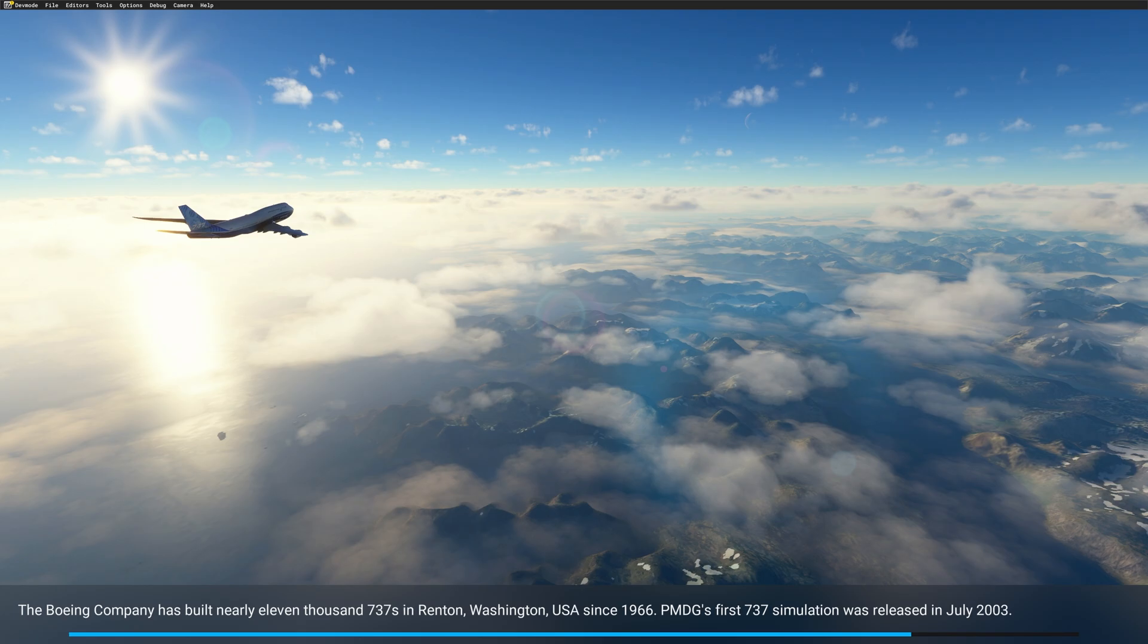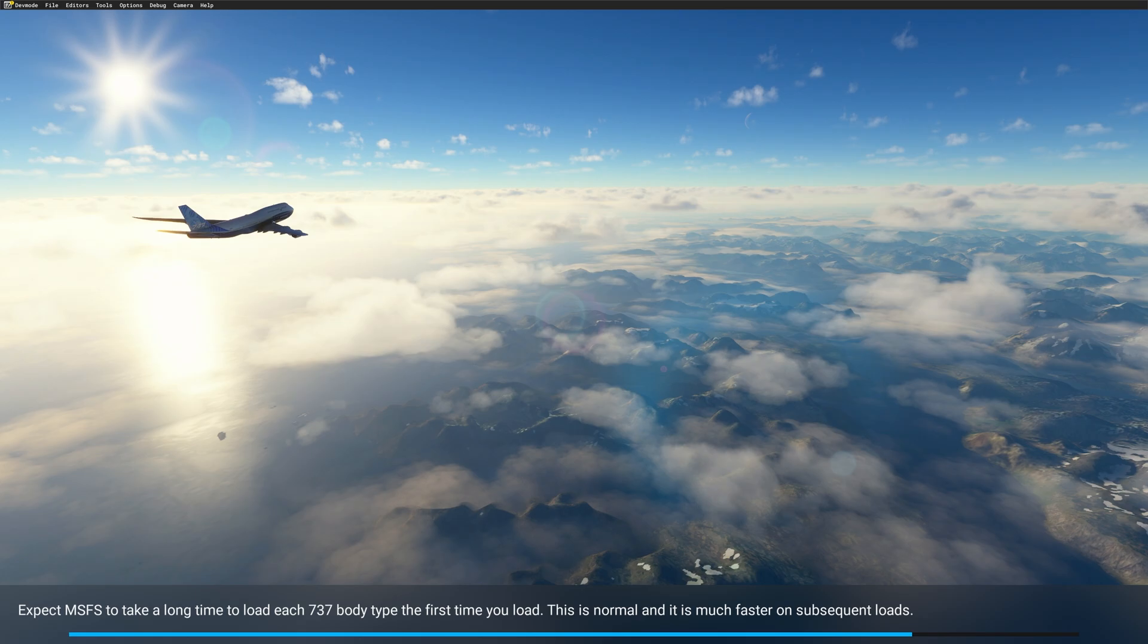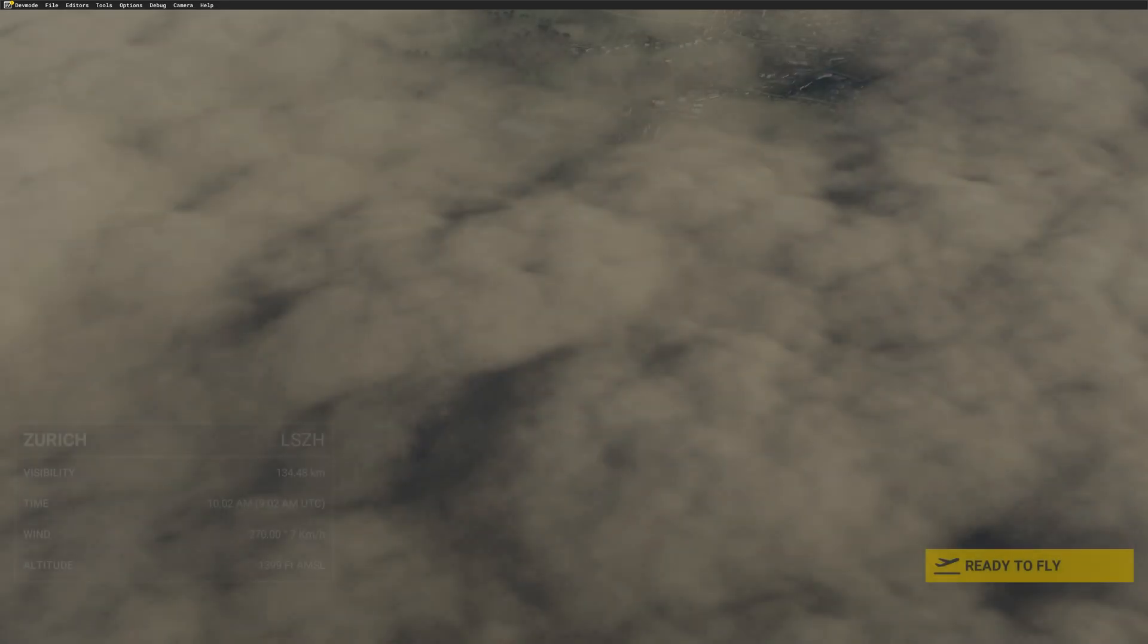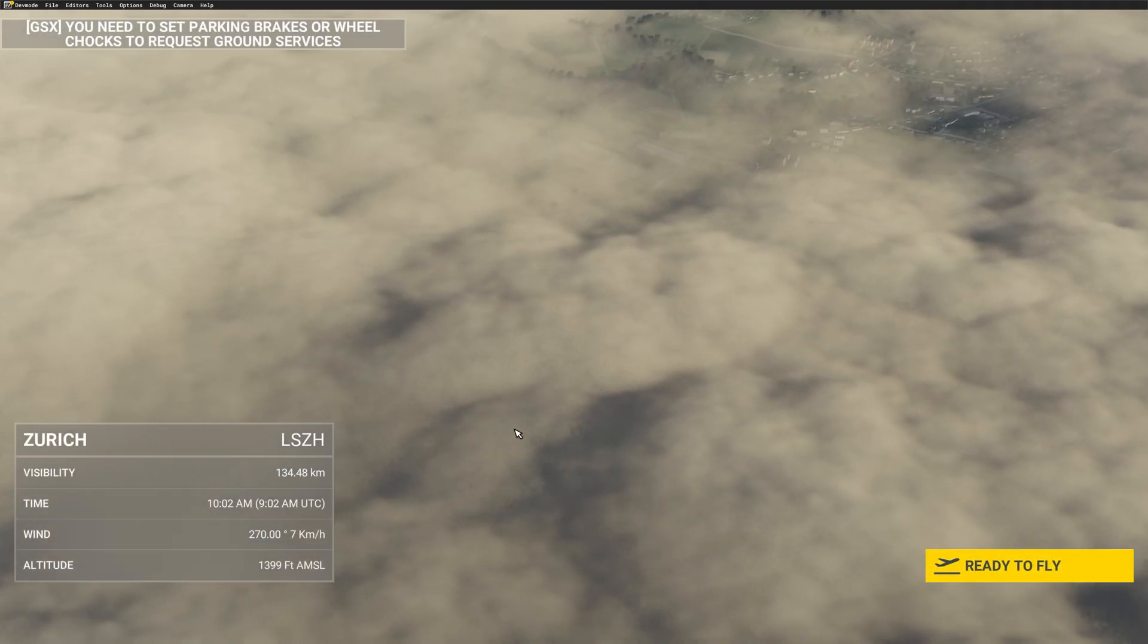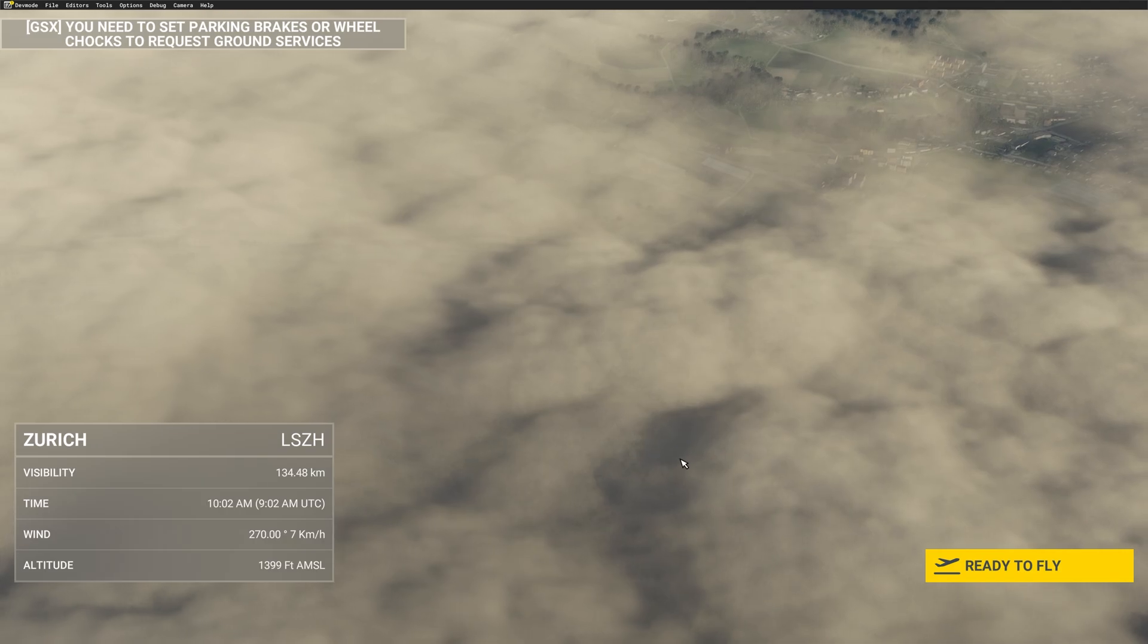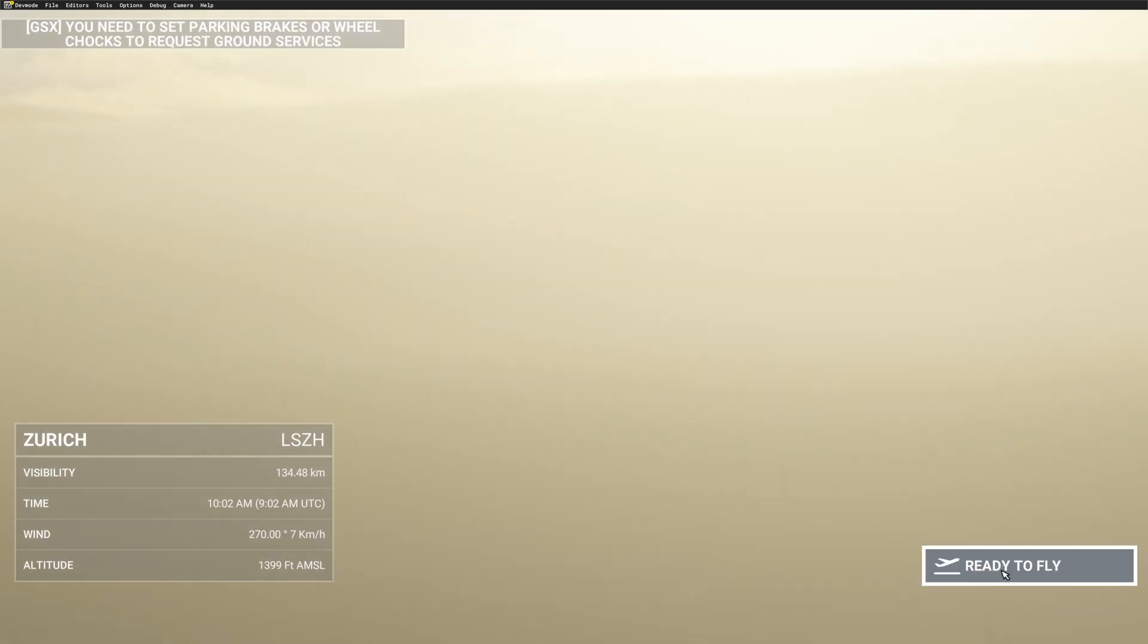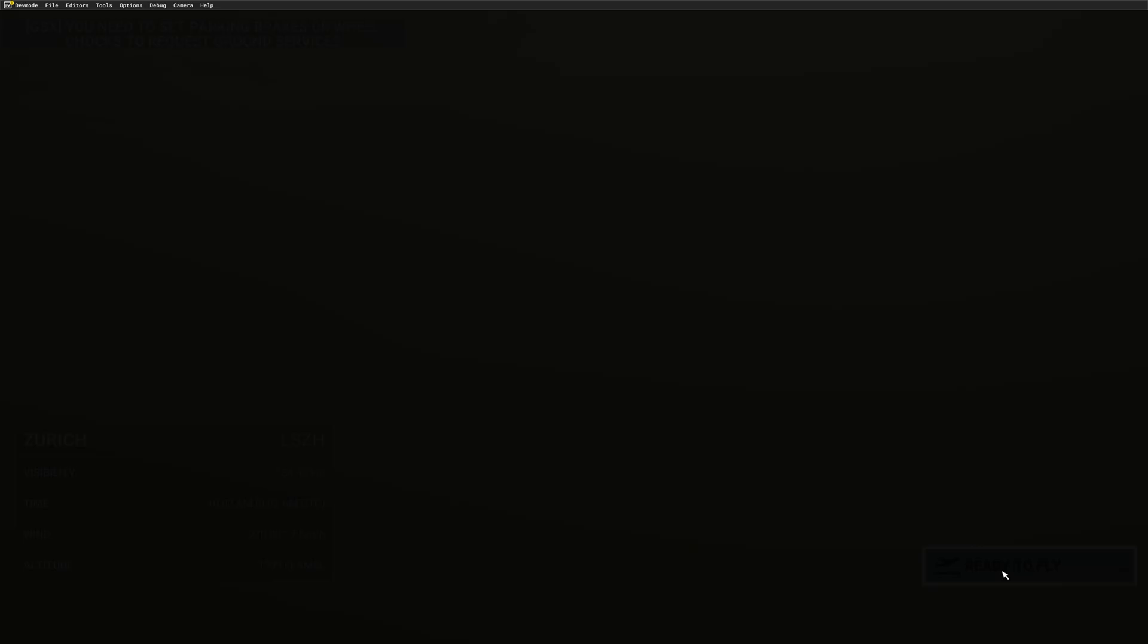And I will show you as well if we can use then the SimBrief into the PMDG that we have just generated. So click on ready to fly.